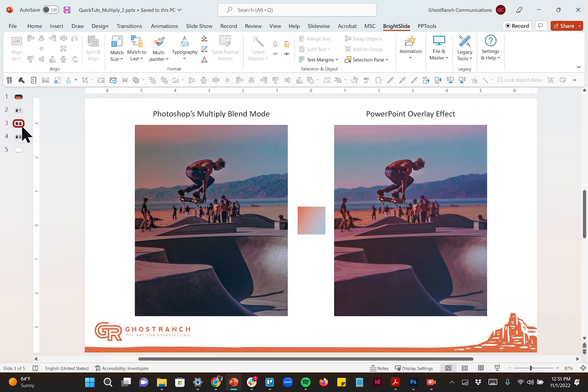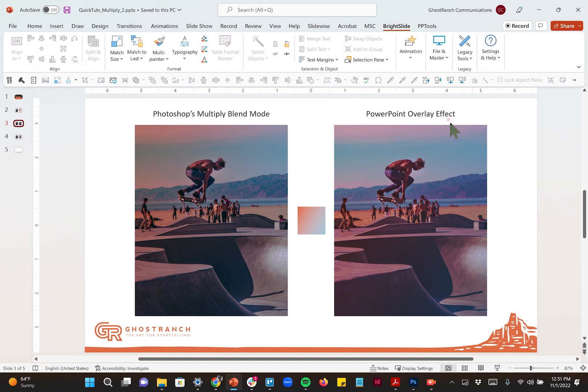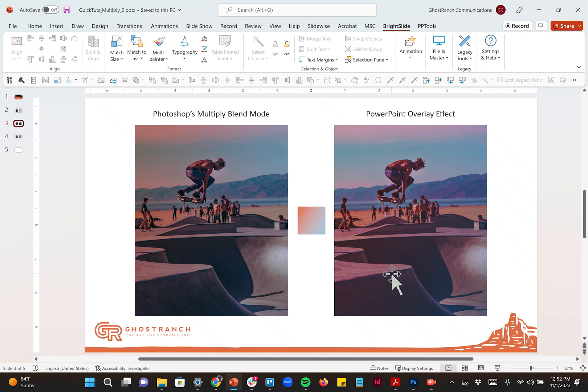If I were in Adobe, I'd probably use a multiply blend mode to get this effect here on the left. And then over here in PowerPoint, you can see I've done something very similar. I actually kind of think the one from PowerPoint looks a little bit cooler. It doesn't take very long to do here either. So let's talk about how to do it.